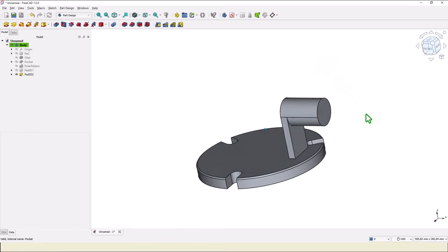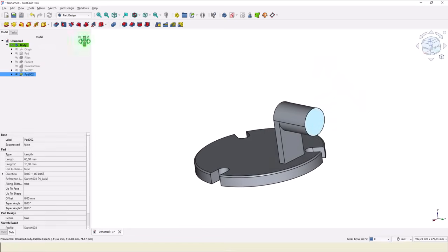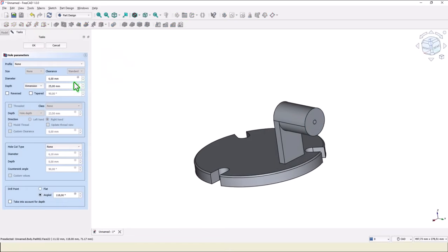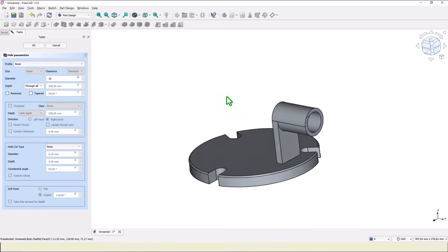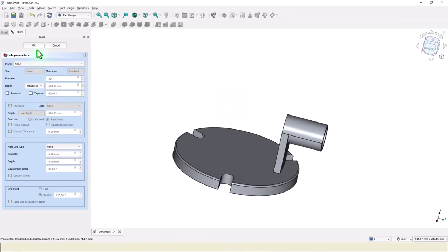We turn the part to select this face. Then we apply a hole with diameter 30, as in the drawing. Dimension is through the part. Okay.